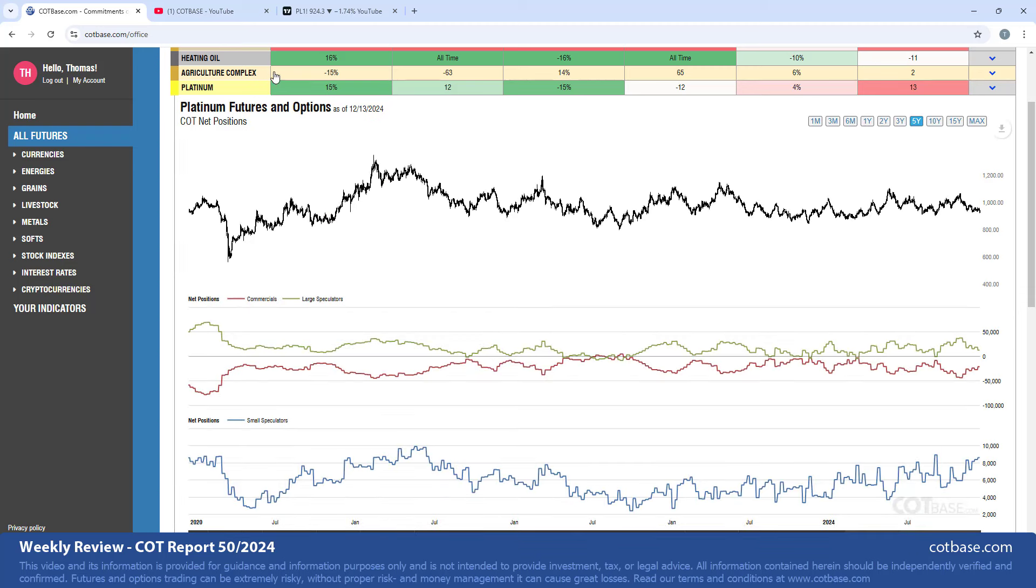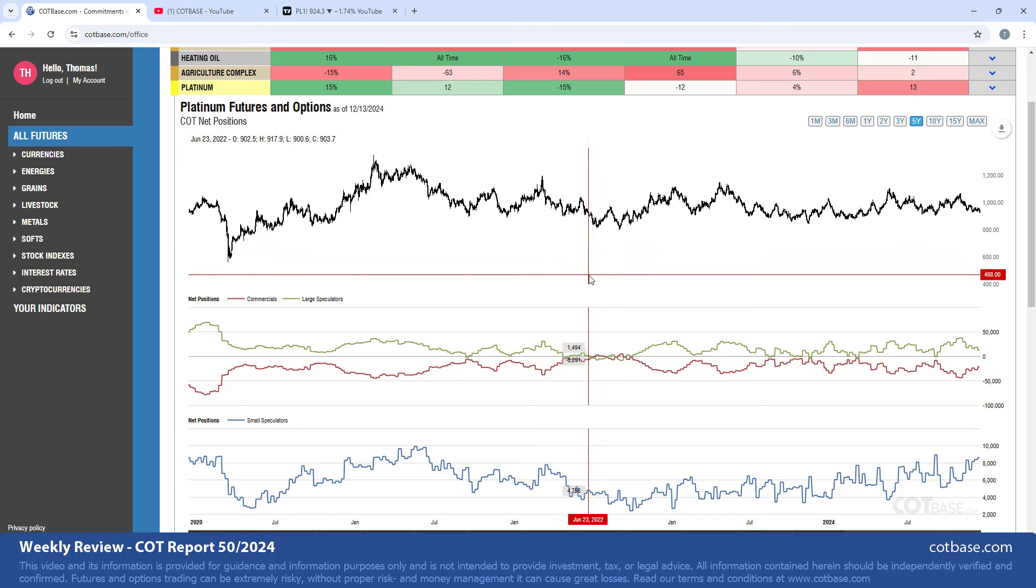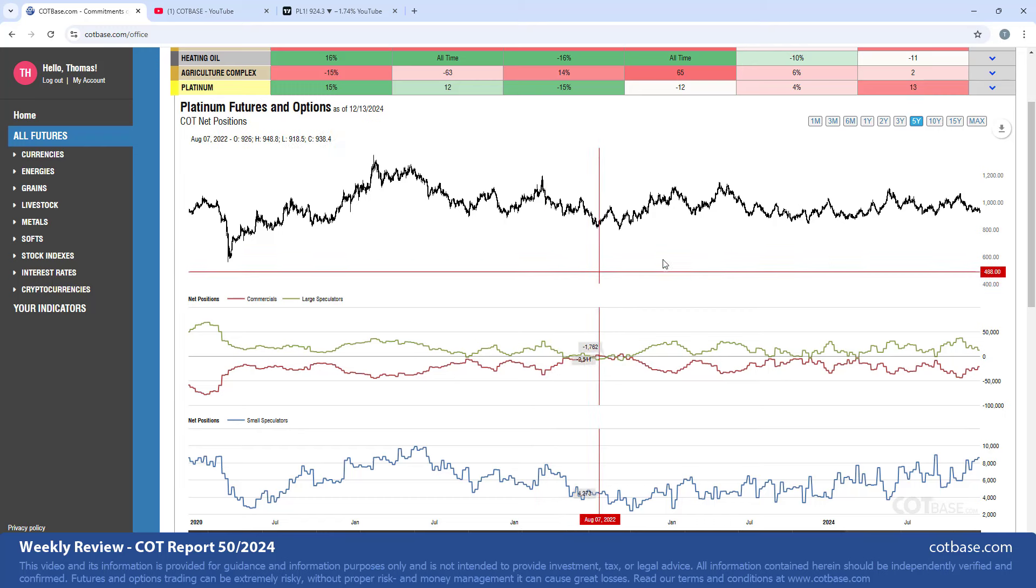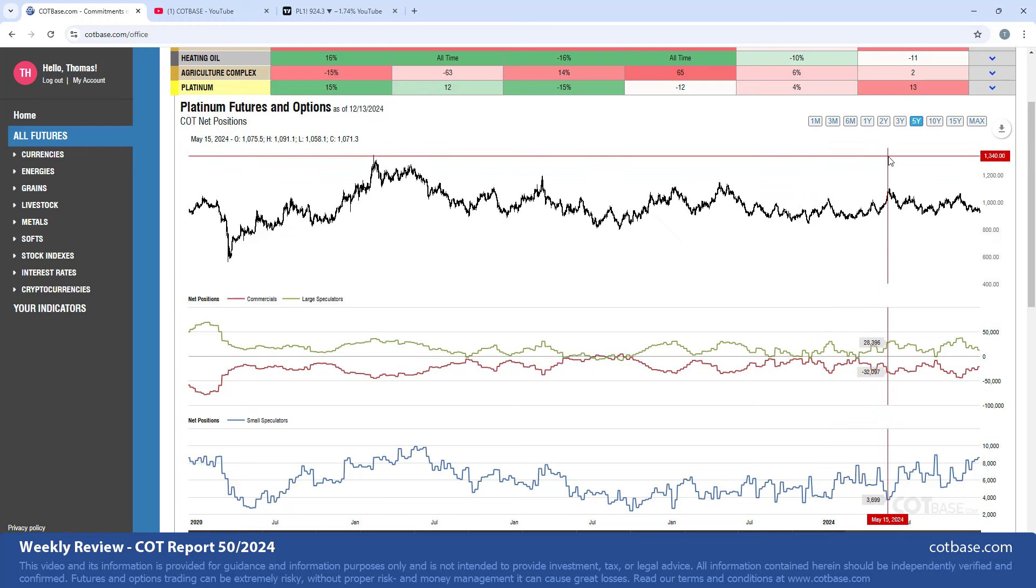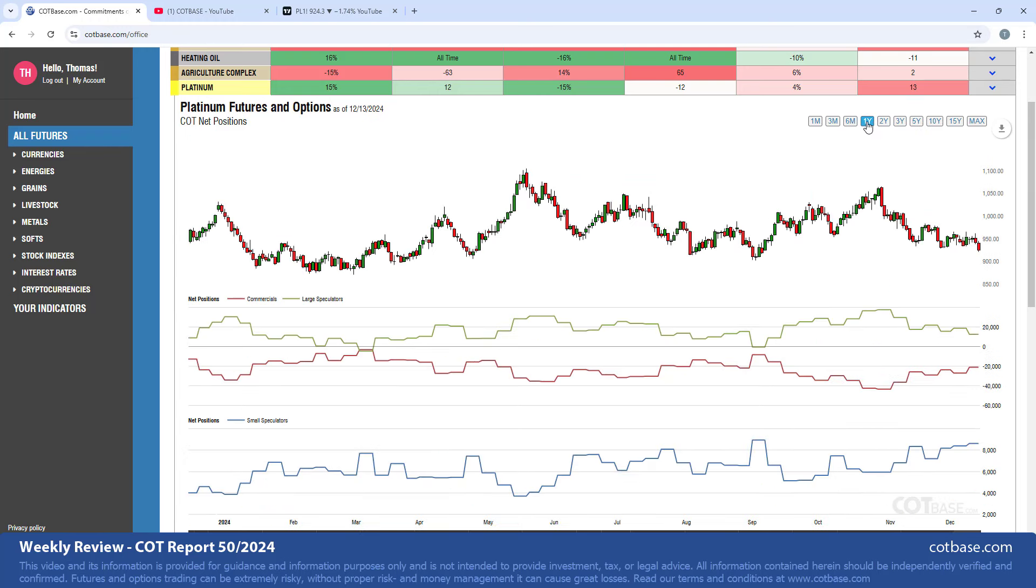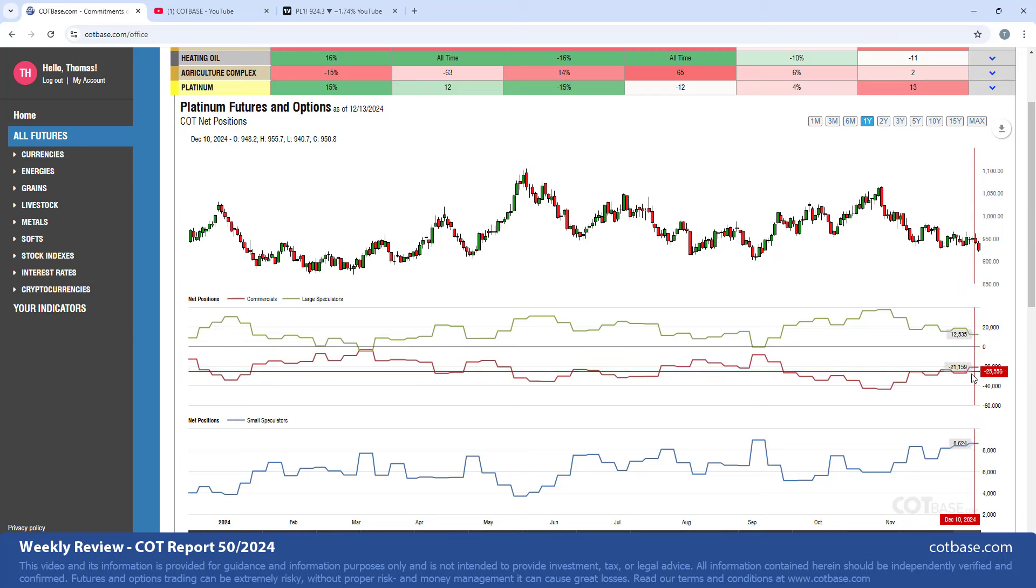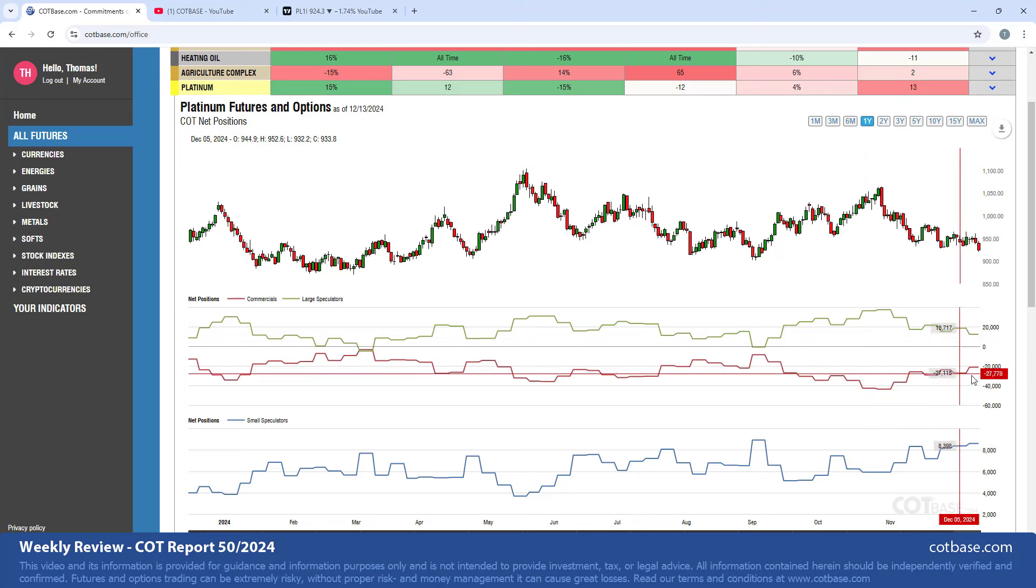Moving on to platinum, we're going to jump over the agriculture complex. For those of you who are new to this channel, we at cotbase.com combine the individual markets within a category and come up with these so-called complex charts, adding the individual market COT data into one complex COT chart. That's something for our subscribers. But coming to platinum here, we have a 15% change in commercials net position.